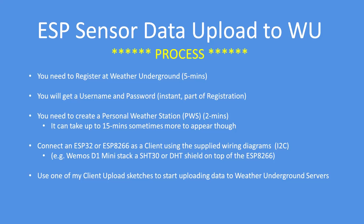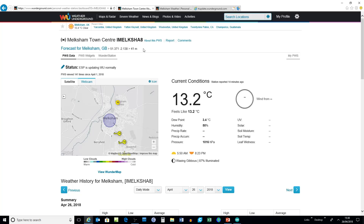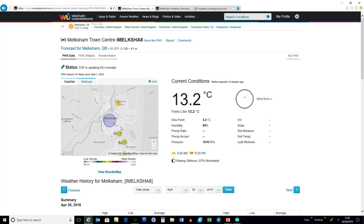Here's my iMilksham8 weather station - it's shown in blue on the map. You can set your own status; I've set it to say the ESP is uploading. When you have uploaded data you'll see a dotted ring around your weather station, which denotes that you're not supplying wind speed or direction.